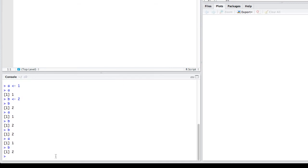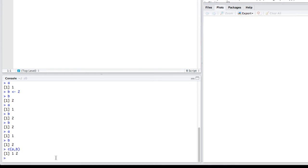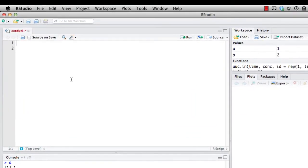Or I can use the R convention to catenate things together to make a vector of objects. I can type C, open parentheses, A comma B, close parentheses. And it's going to give me back the value for A and the value for B.